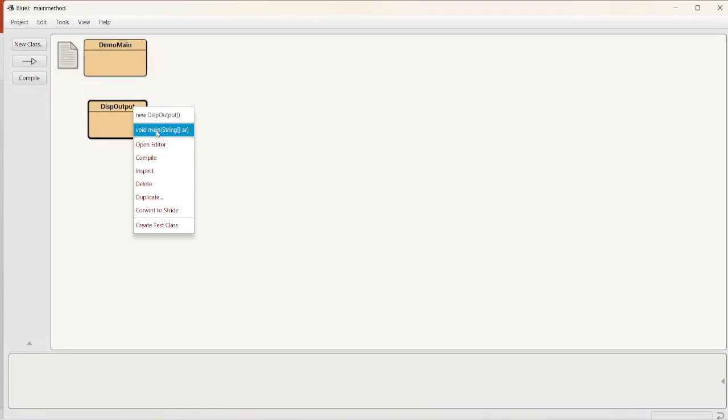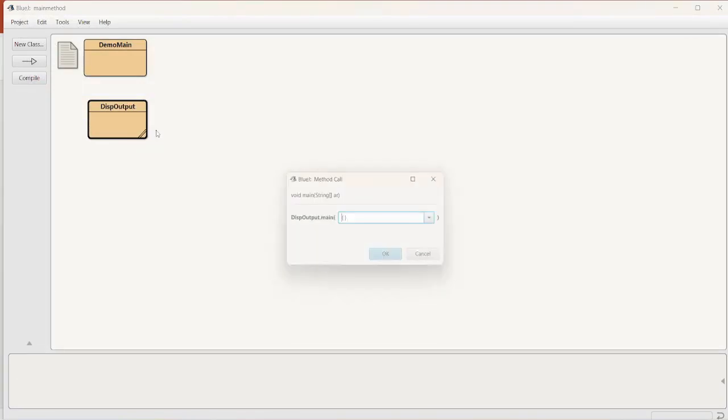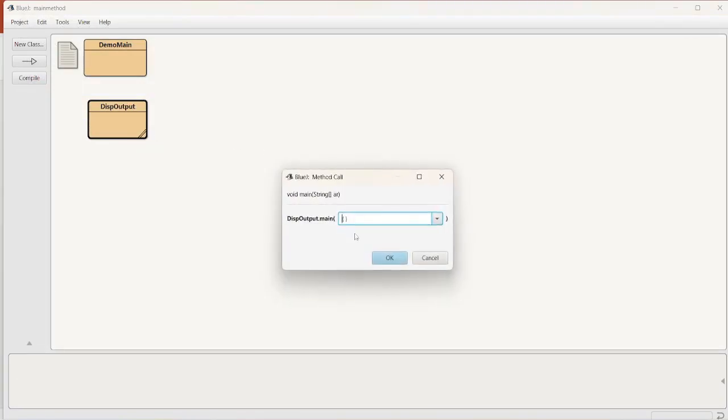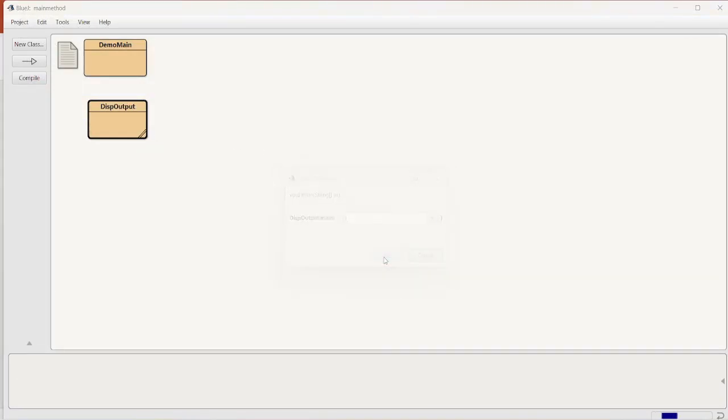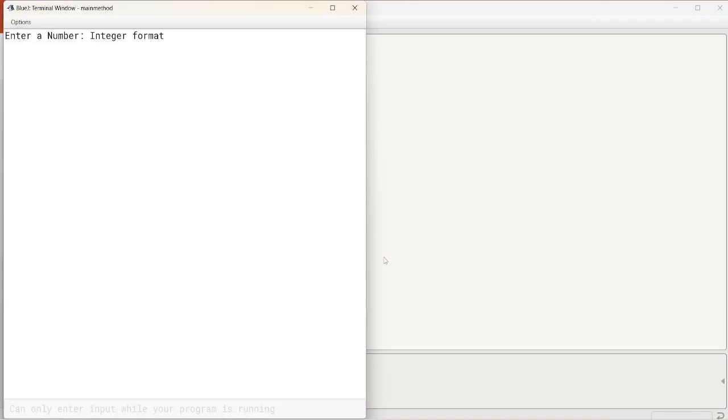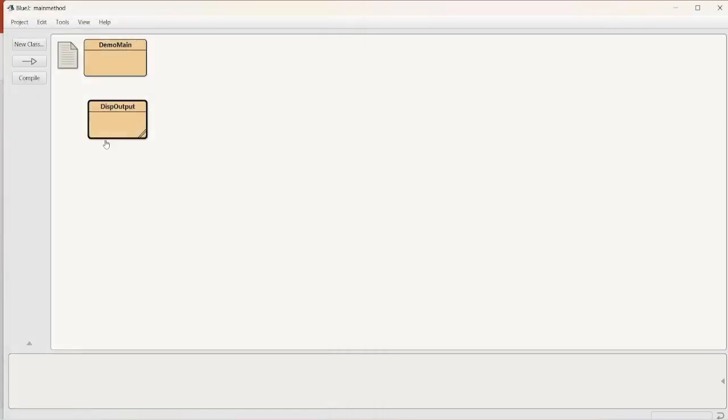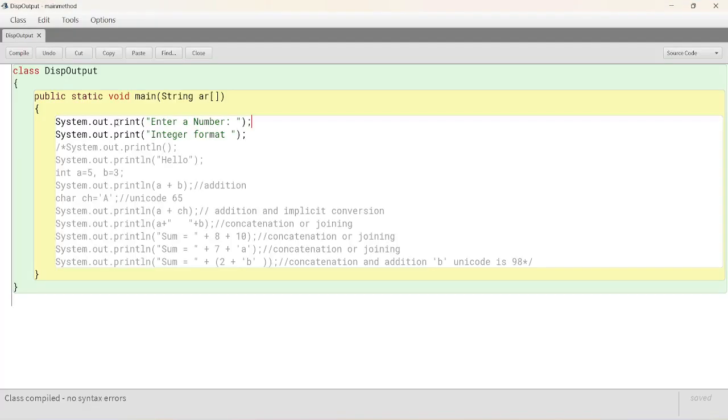Execute display output. Main method is a static method. Call from class only. See, enter a number, integer format. Both of them are displayed in the same line because of the print statement.